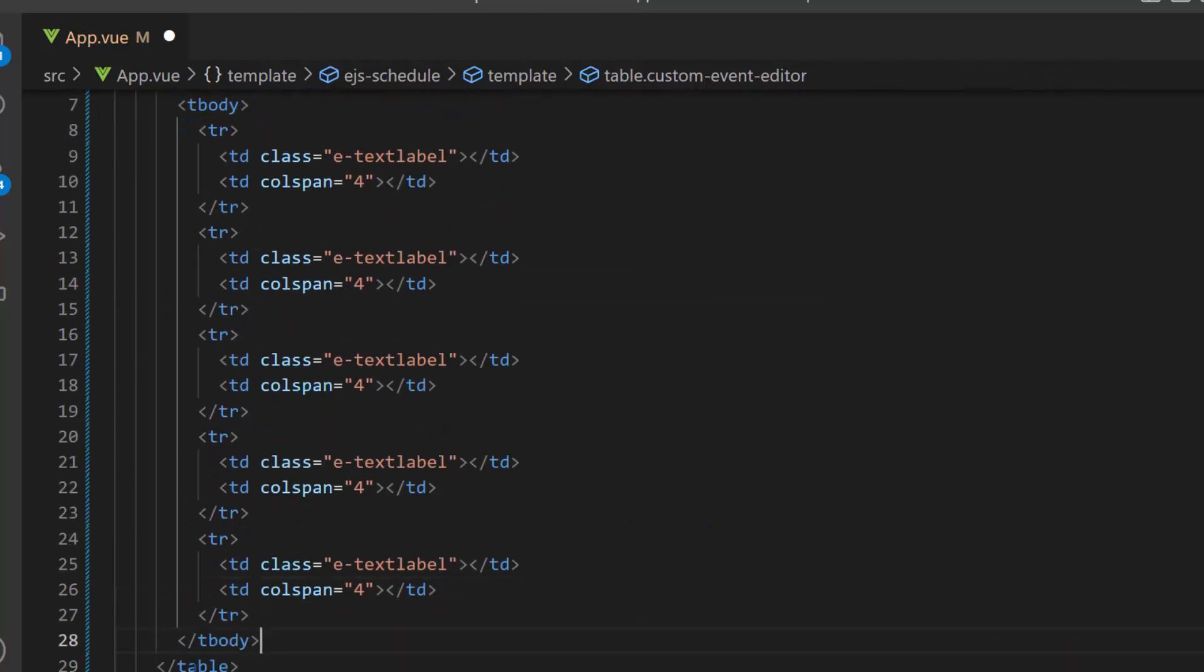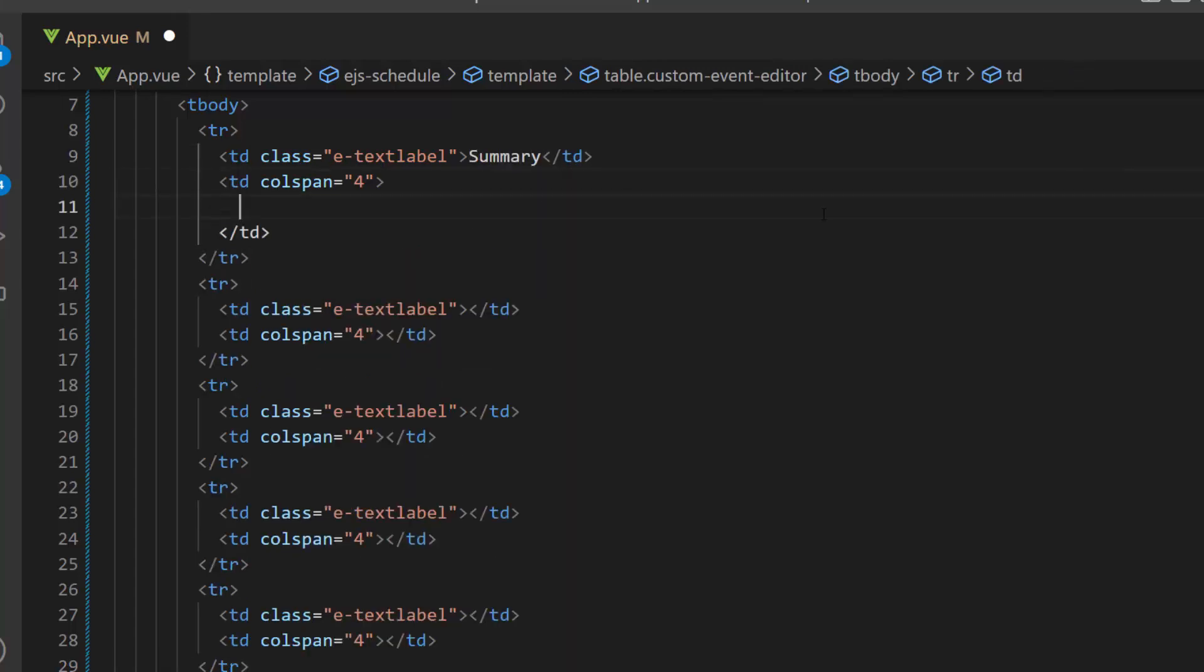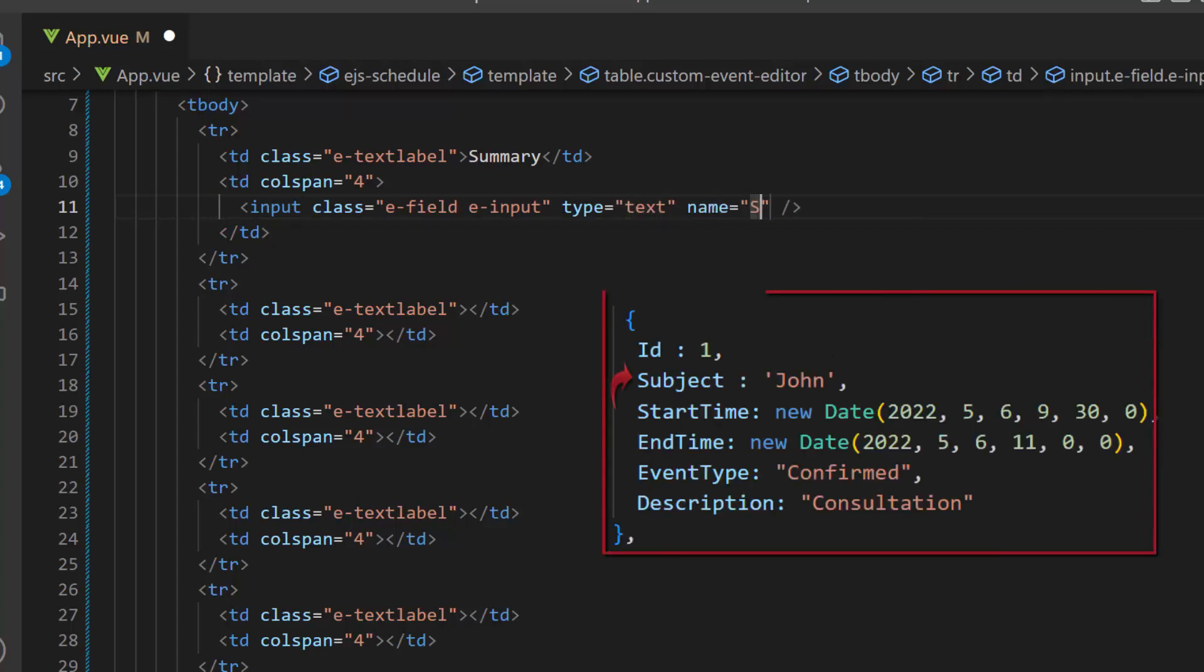Here, I am going to define the subject field, so let me set its label as summary and include the input element with a class attribute, and set the input type as text. Then, I define the name attribute and assign the subject field to it. Make sure that this name attribute value should exactly match the appropriate mapper field name from the scheduler data source with the same casing.